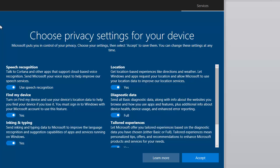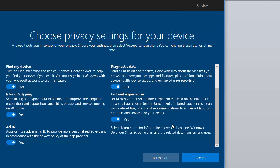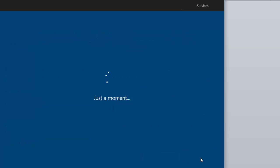So then we get to this part of the installation of Windows 10. Choose privacy settings for your device. Now, it's up to you whether you turn these on or off, it really doesn't matter. If you want to read through them, then read through them and leave them on. If you want to turn them all off, then turn them all off. But once you've decided what you're going to do, move your mouse down to accept and left-click once on accept.